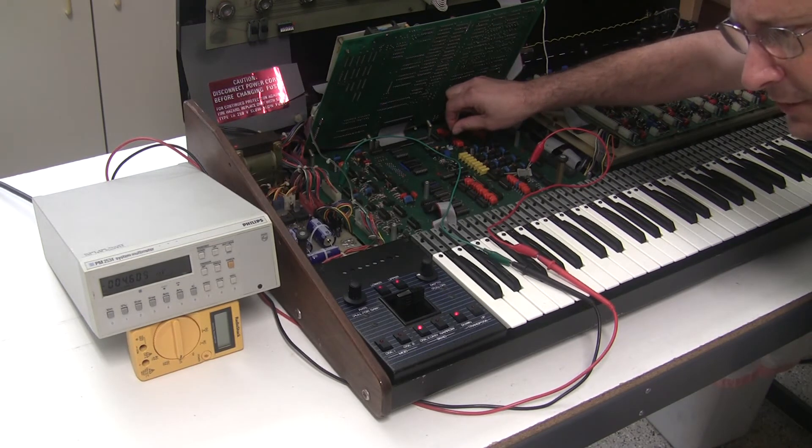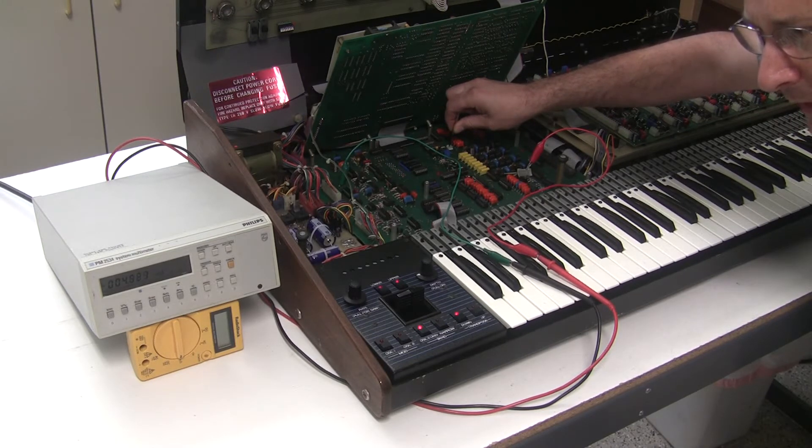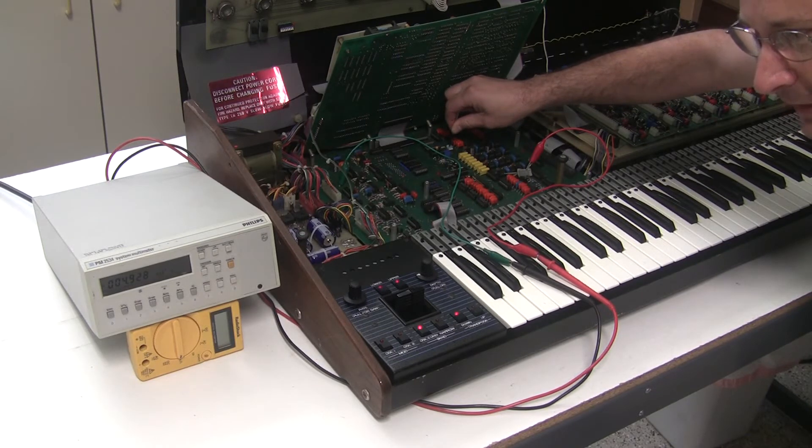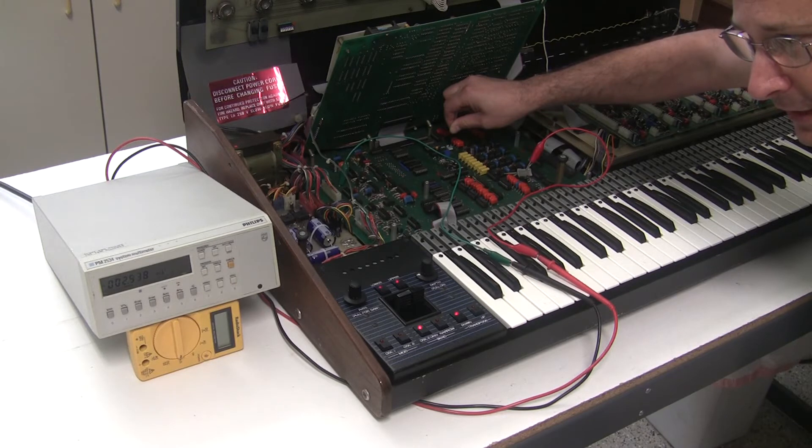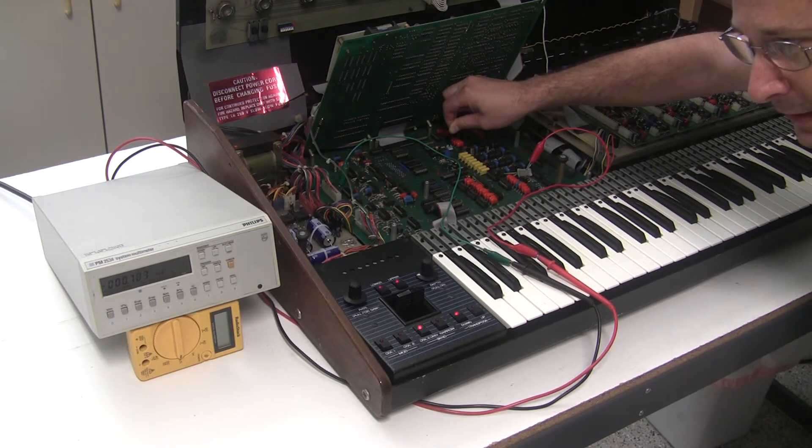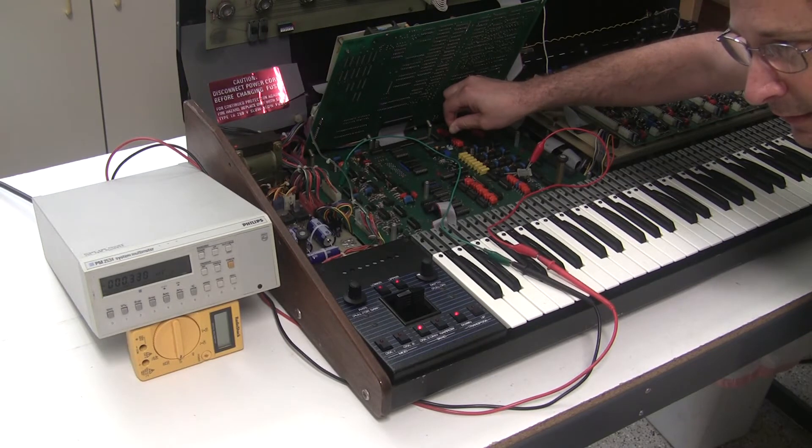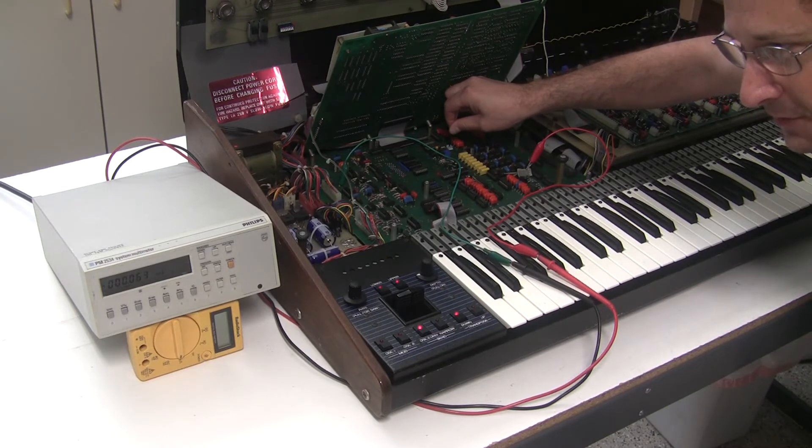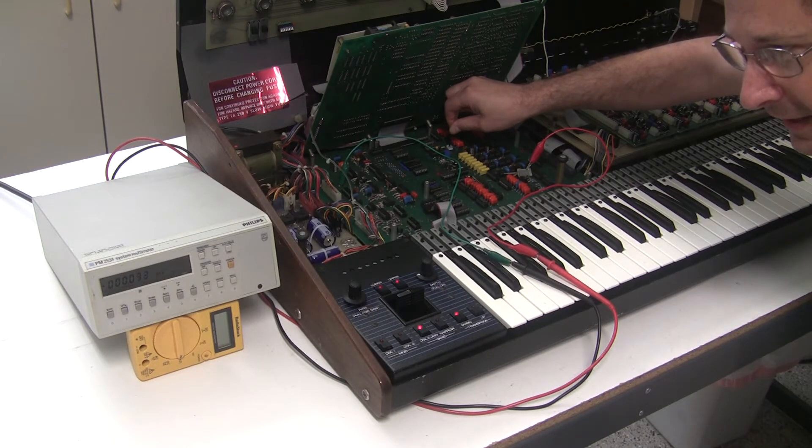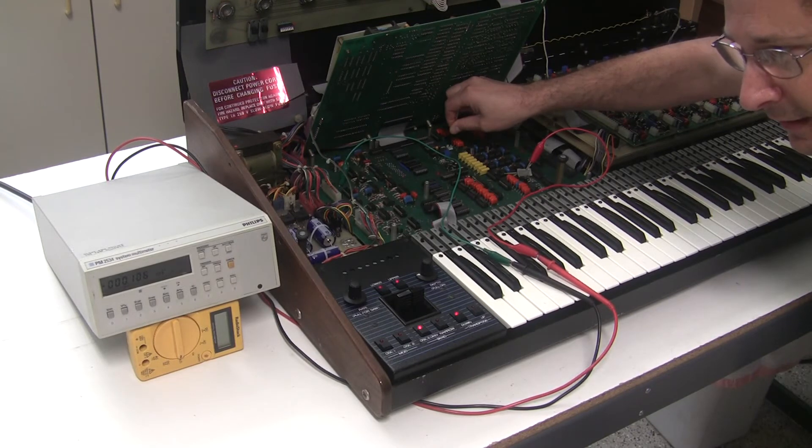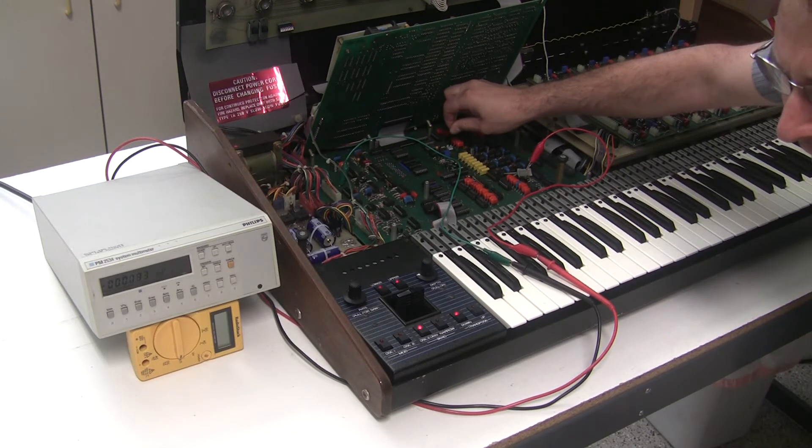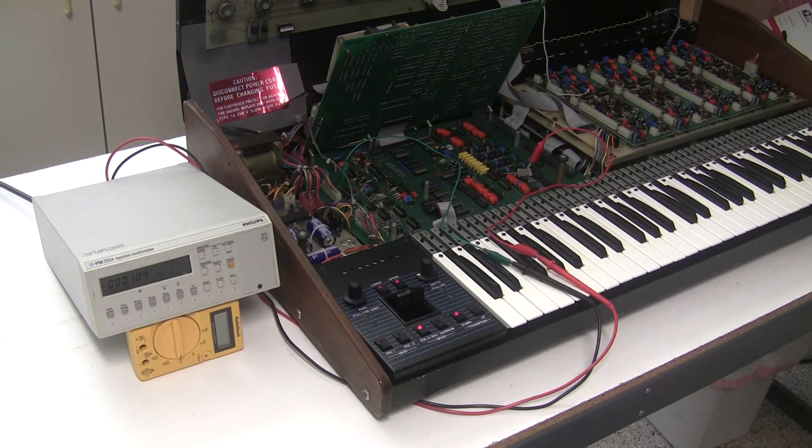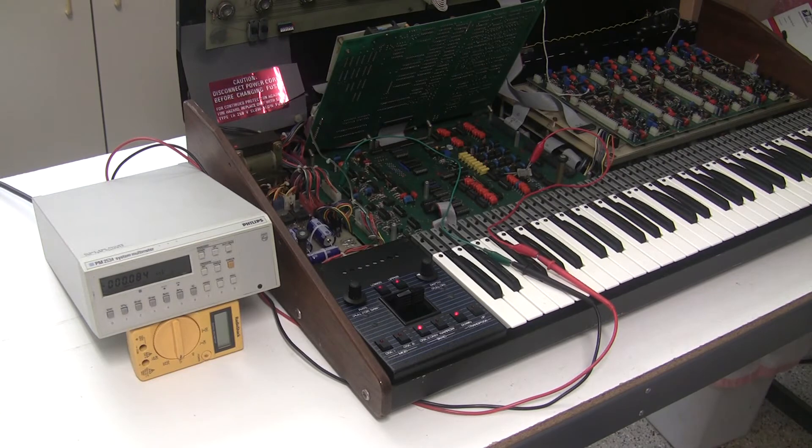Unfortunately this particular trimmer is a single turn trimmer, so you pretty much just breathe on it and it jumps wildly. You could replace this with a multi-turn trimmer, but I'm just going to very carefully adjust the trimmer that's there. So I'm under one millivolt now. Really close to perfectly zero. And now I'm back into positive territory, so I've gone too far. I've got it within 0.1 millivolts accuracy, which is pretty darn good.